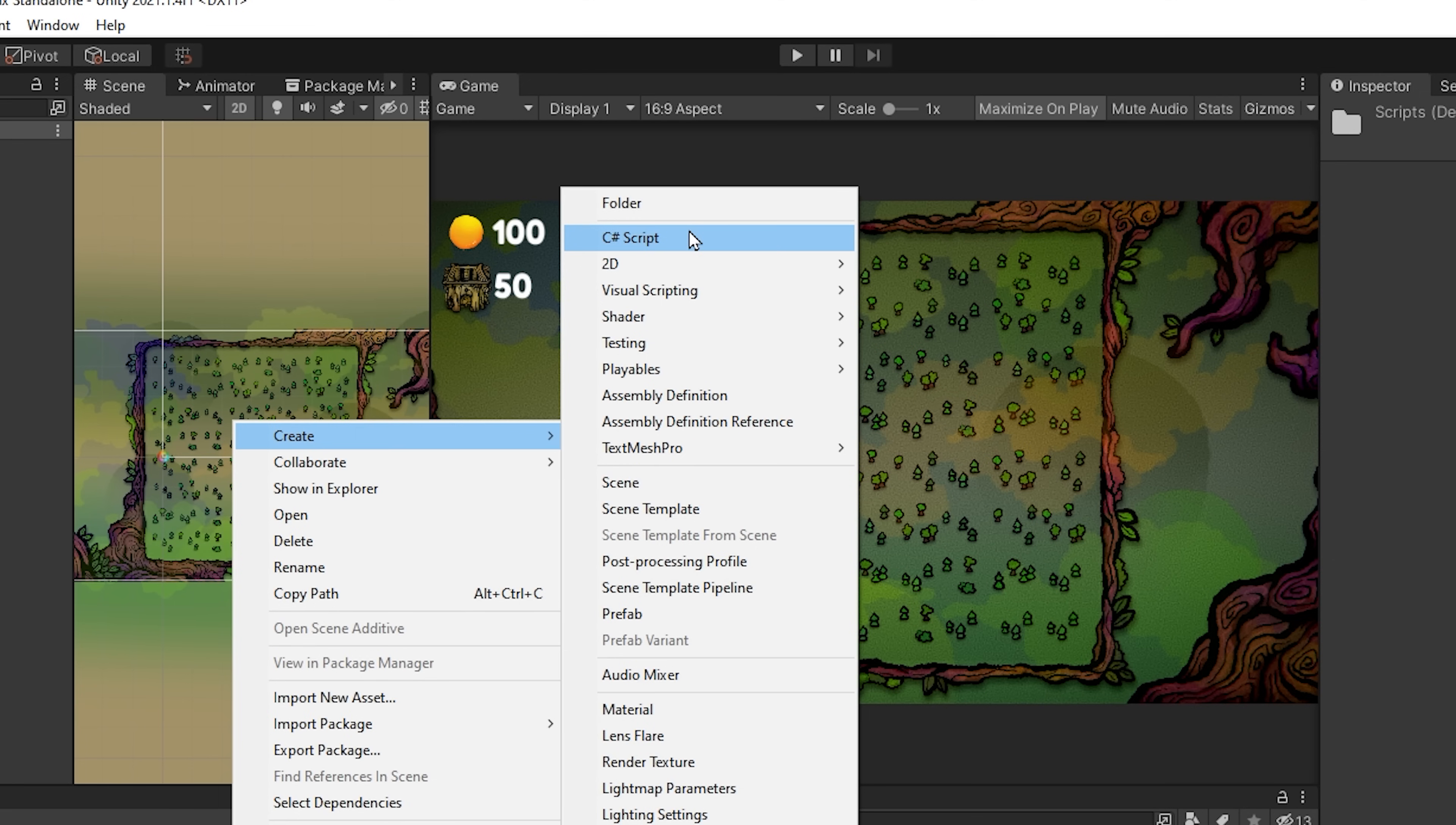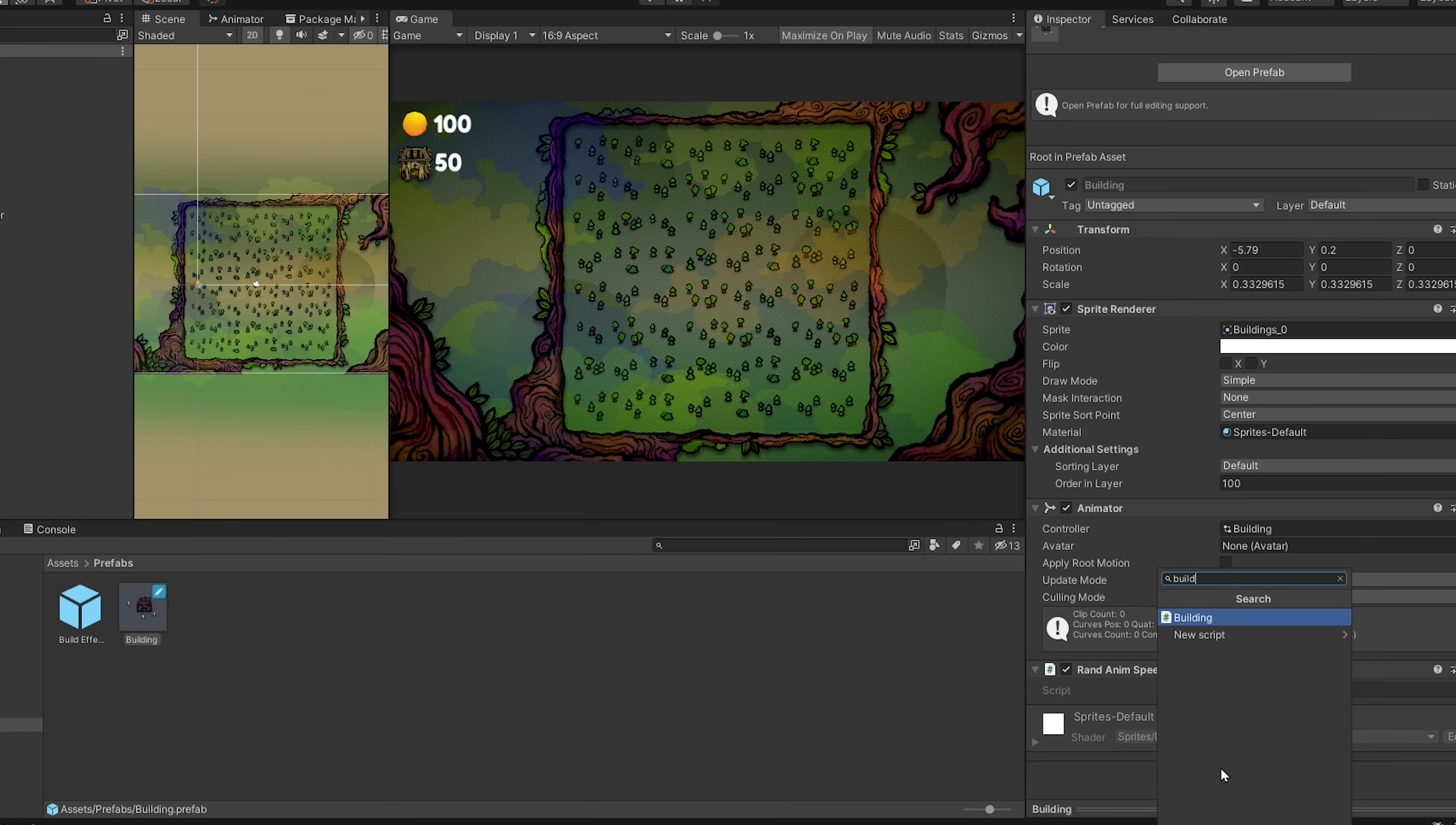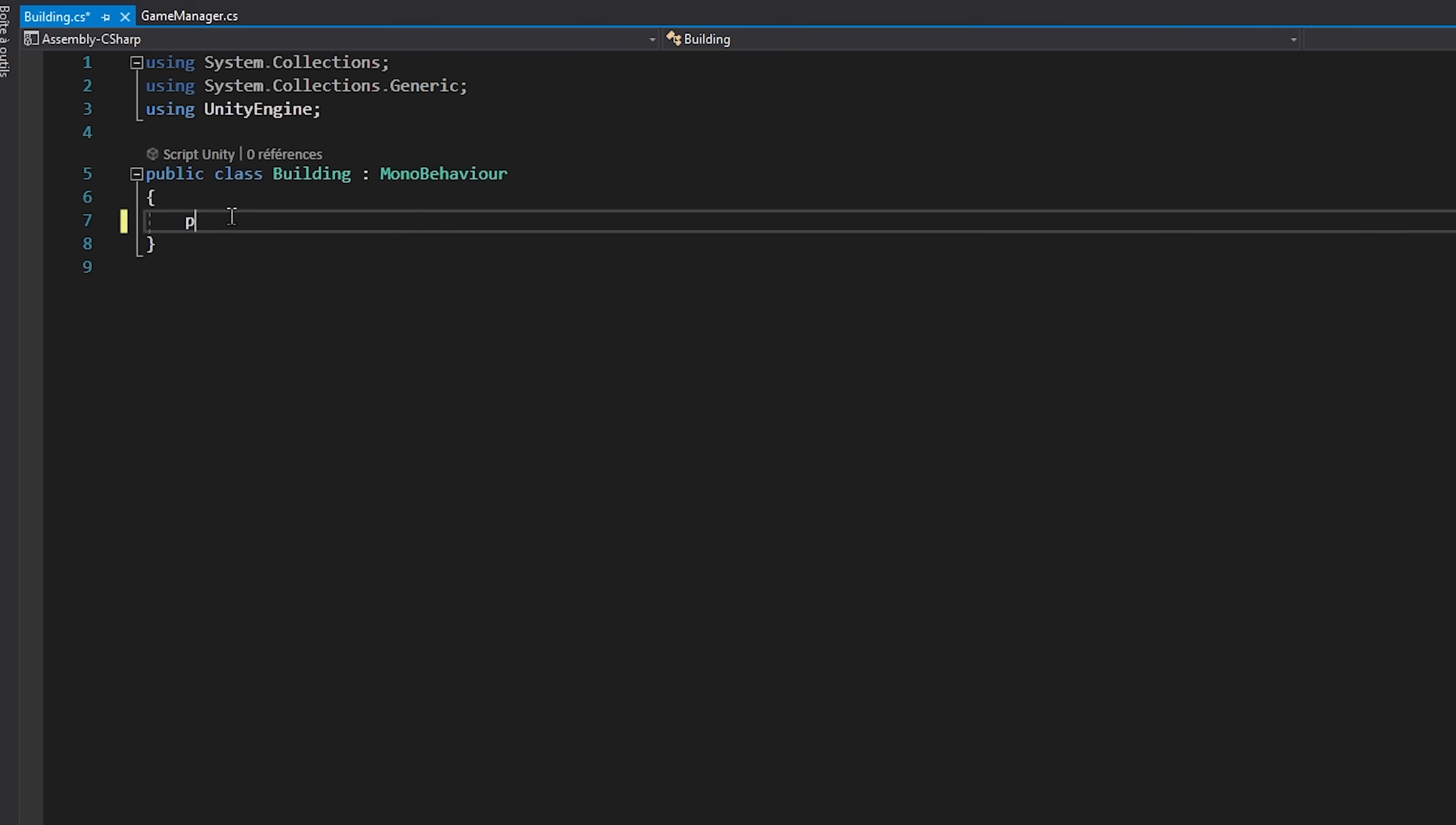I'm going to make a new C-sharp script called building, and I will add it to all my building prefabs. Inside of this script, we will just create a public int variable called cost. Like that, we can come and choose a cost for each building inside of the inspector.